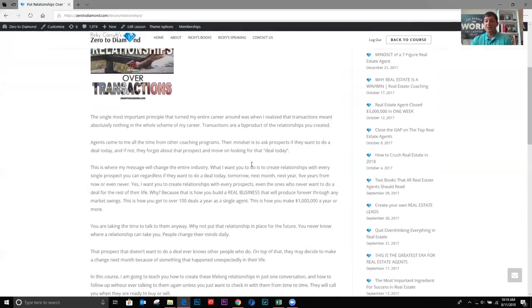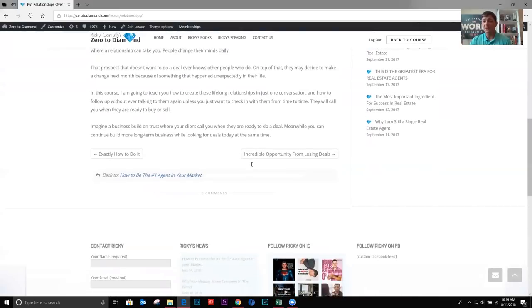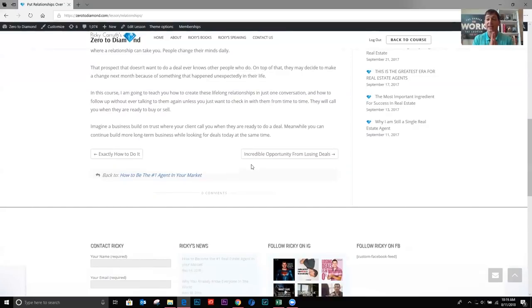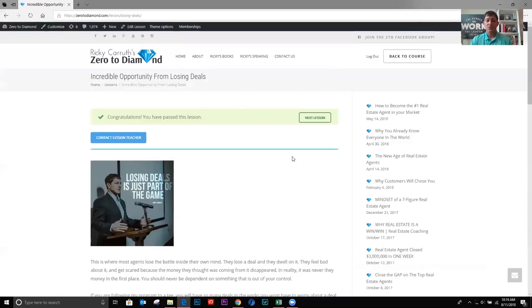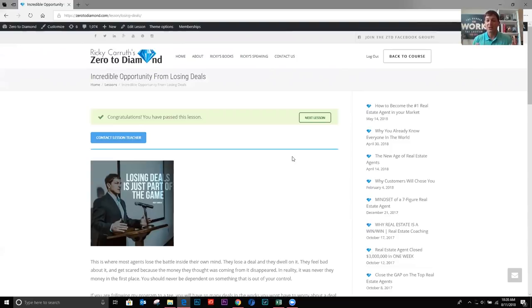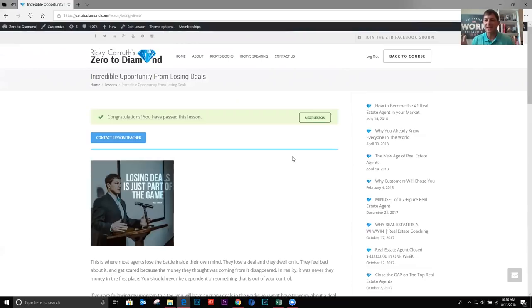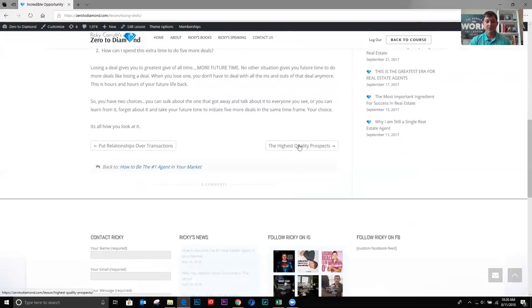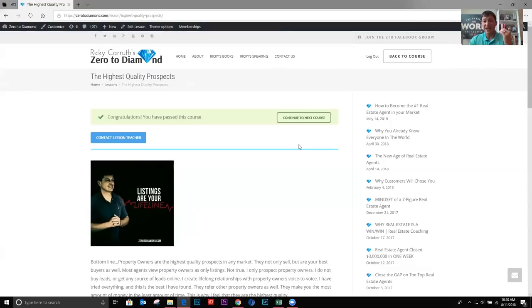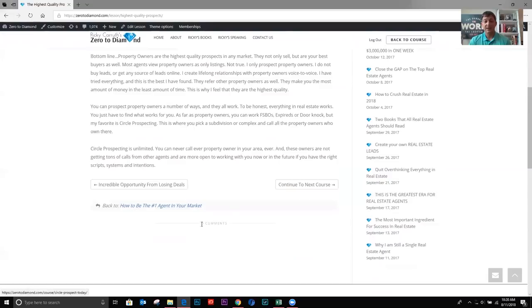Okay. Relationships over transactions every single time. You never want to high pressure anybody. You don't want to go after the deal. You want to go after the relationship. Okay. That's what's most important here. Losing deals, losing deals are, that is going to happen a lot. And you have to get used to it. You have to realize a couple of things. One, you learn something. Two, you get future time back that you don't have to spend on that deal anymore. Now you can take that new knowledge and extra time on your hands and go find five more deals in the same timeframe that what it took you to close that deal. And last part of how to be the number one agent in your market is the highest quality prospects are property owners. Okay. And it explains that right here.